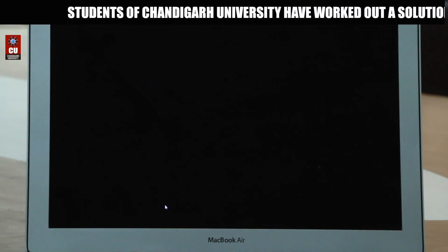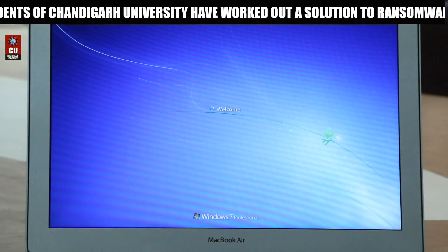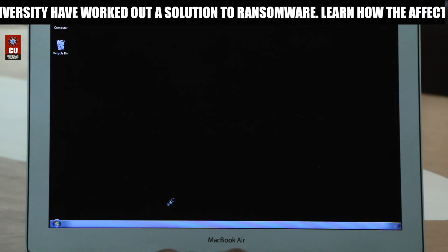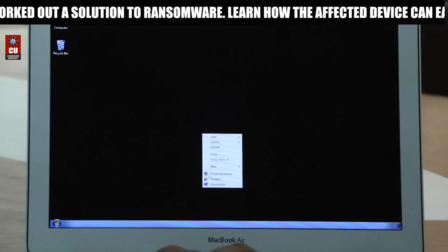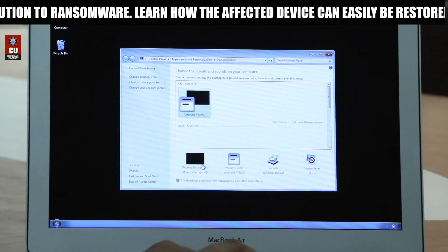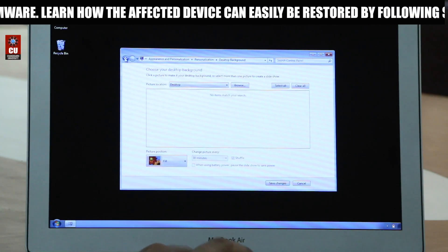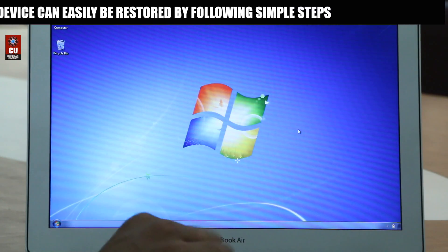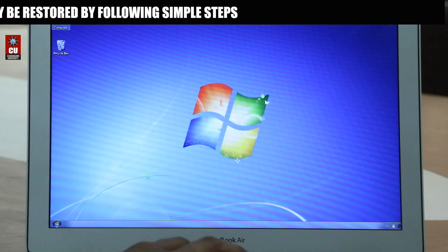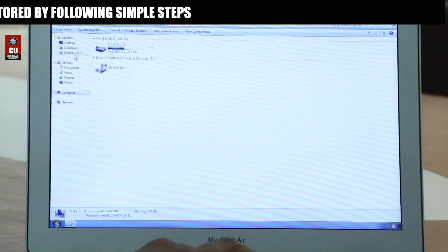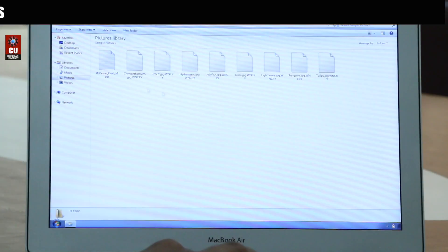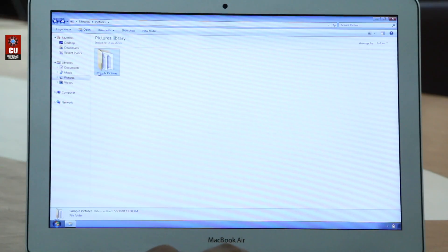We are booting up in normal mode. First we are going to restore our background. As you can see, there is no pop-up now. Just click on your background and your background has been restored. Now let's restore those files — Pictures, Sample Pictures. These are the files which were encrypted by the ransomware.